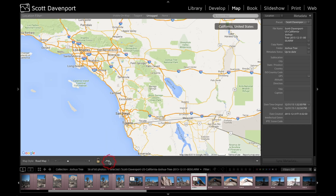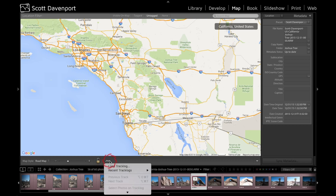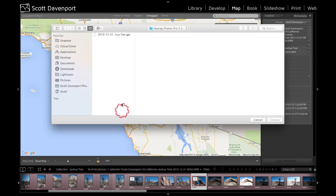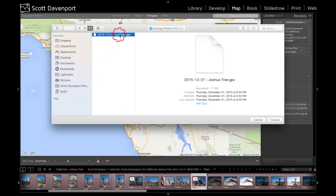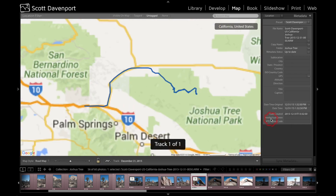In the map module, the first thing I'll do is load the track log using this little wavy line — that's our track log icon. I'll click Load Track Log, navigate to my Dropbox area where I've got a GPX file waiting, and choose that.